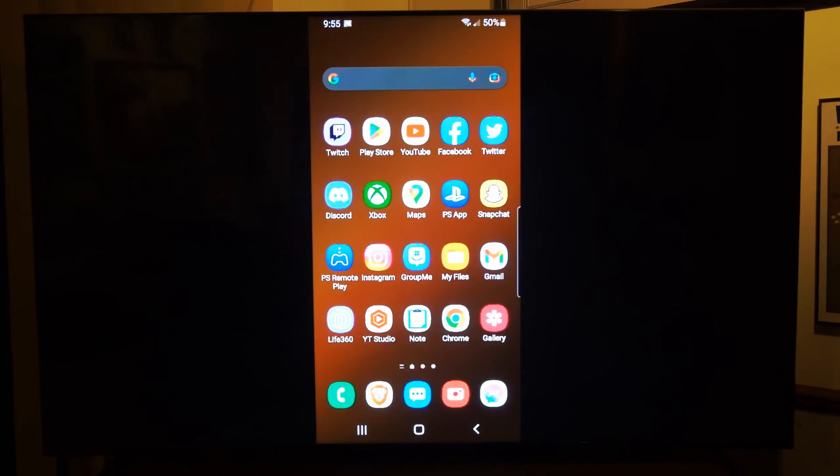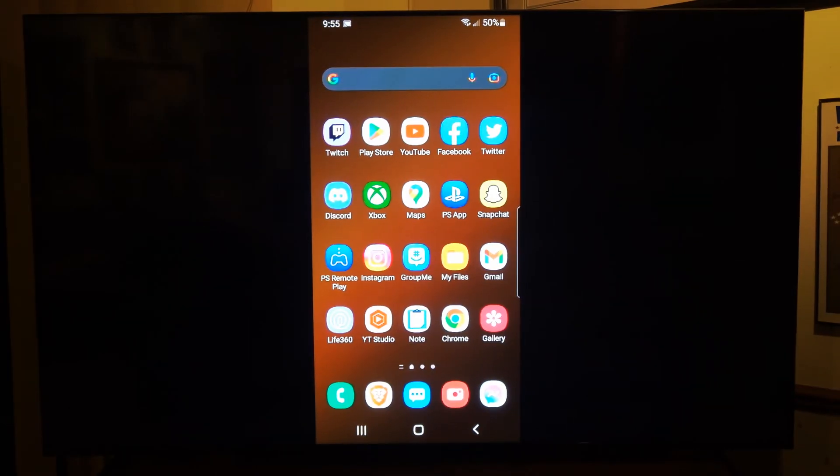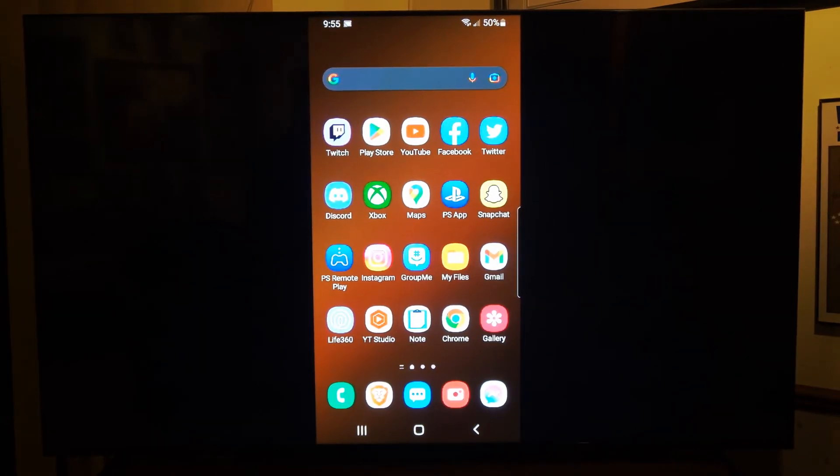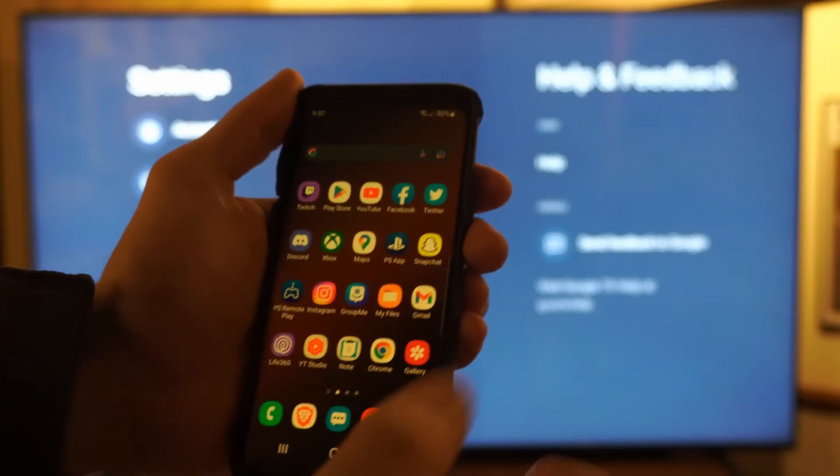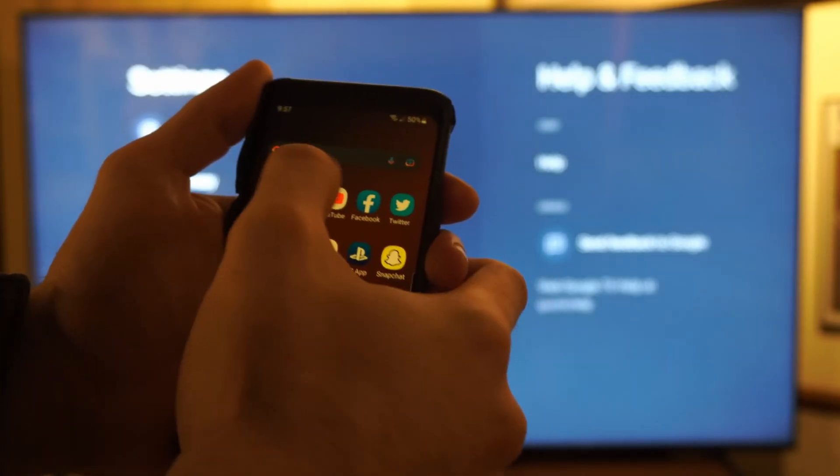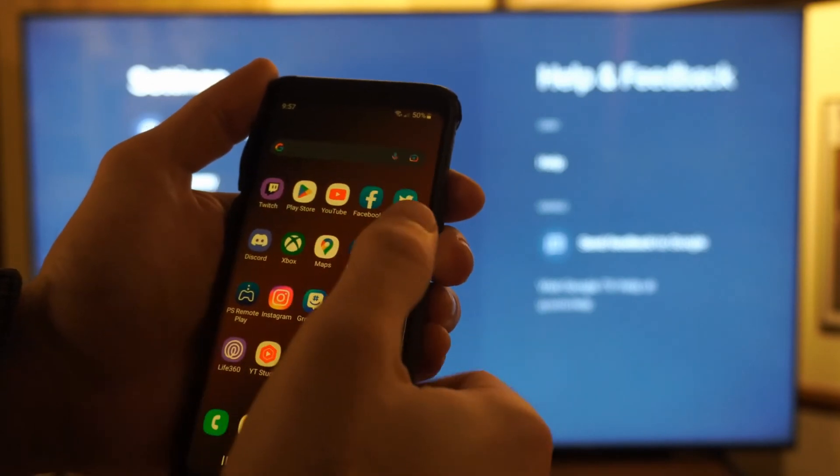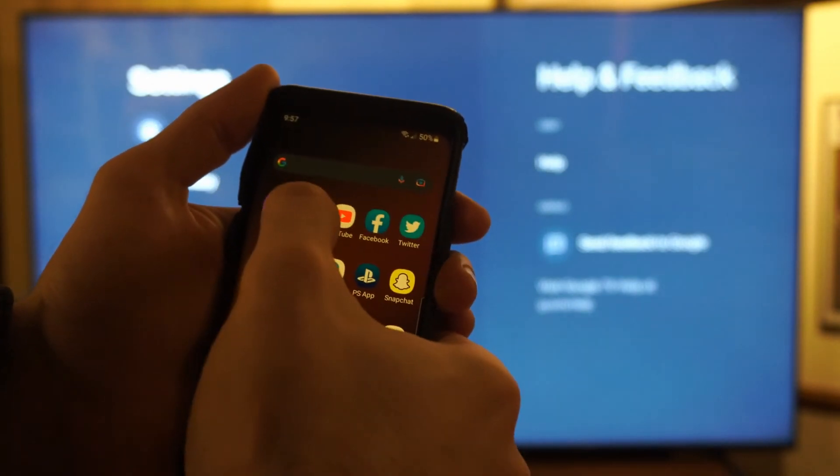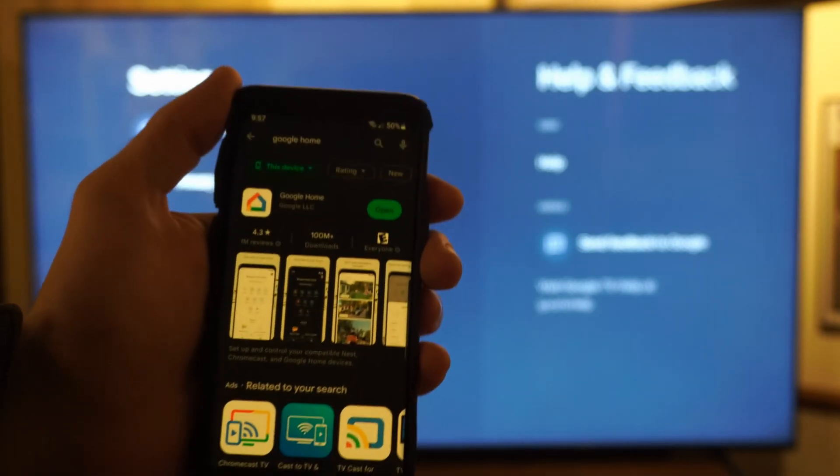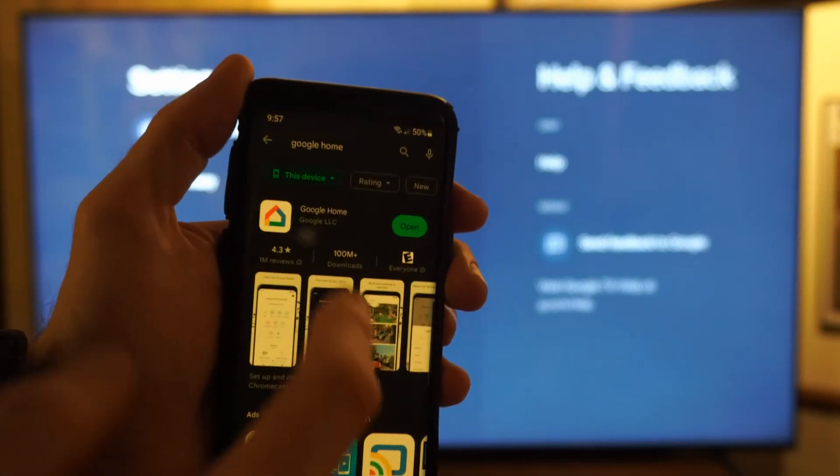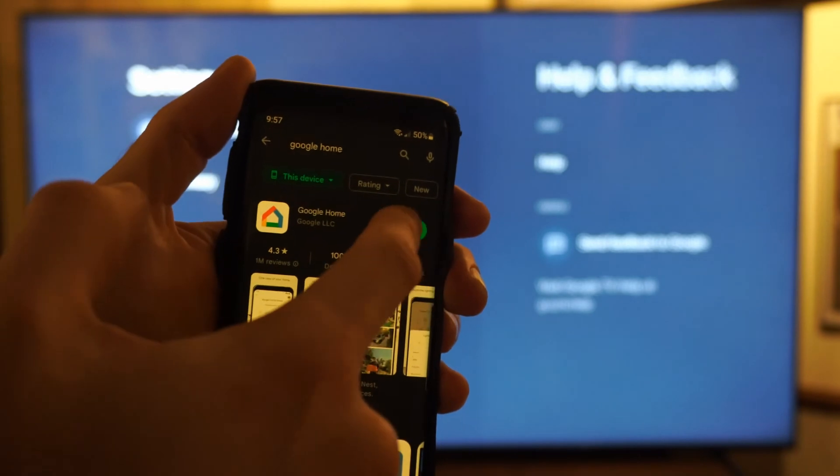Let's make this a little bit easier to see. Another way that you can do this is by going to the Google Play Store. You want to get an application called Google Home and then open this up.